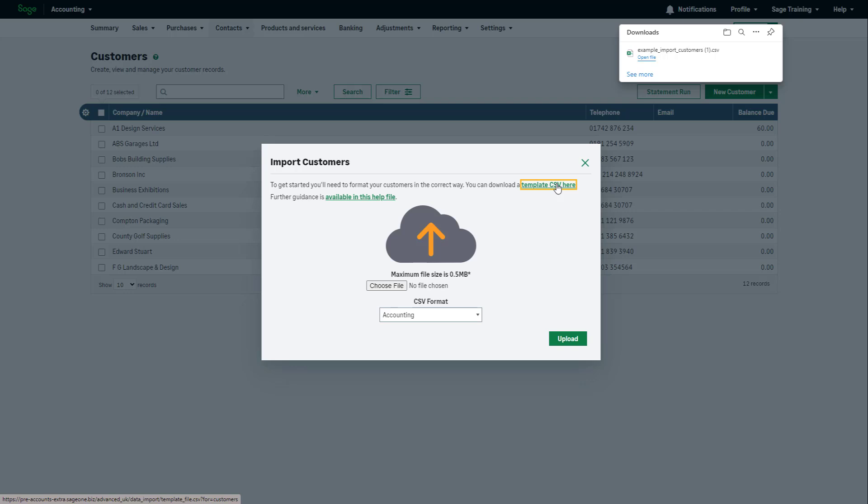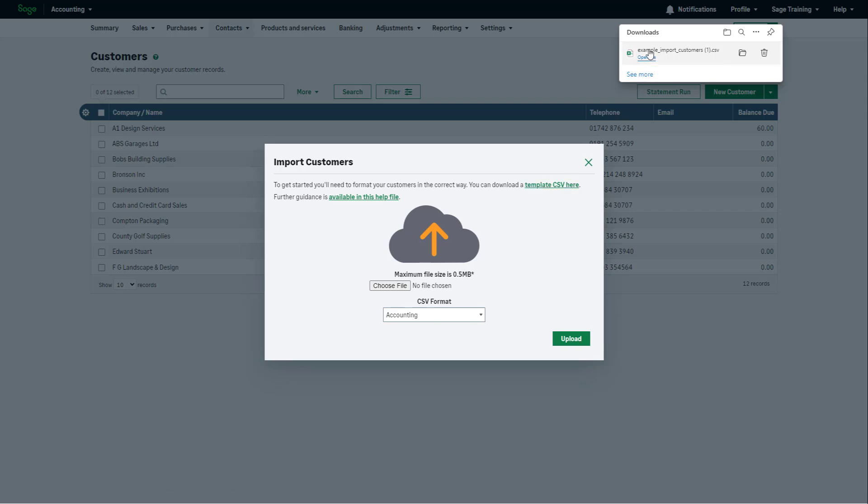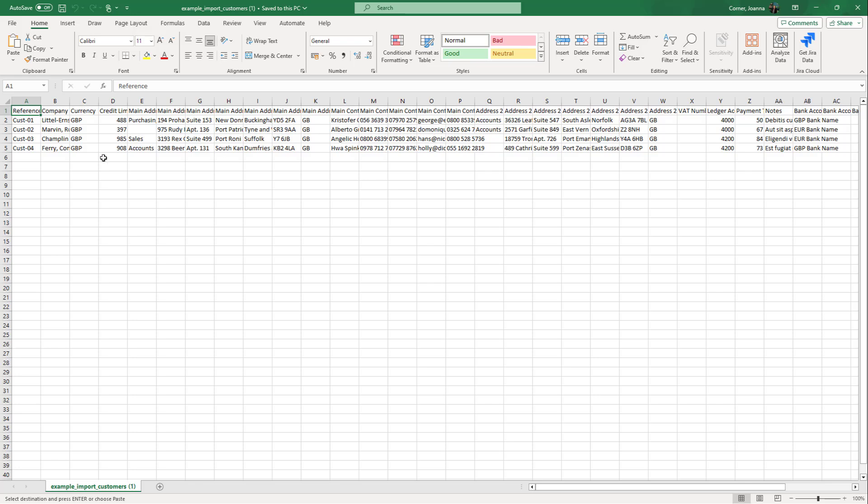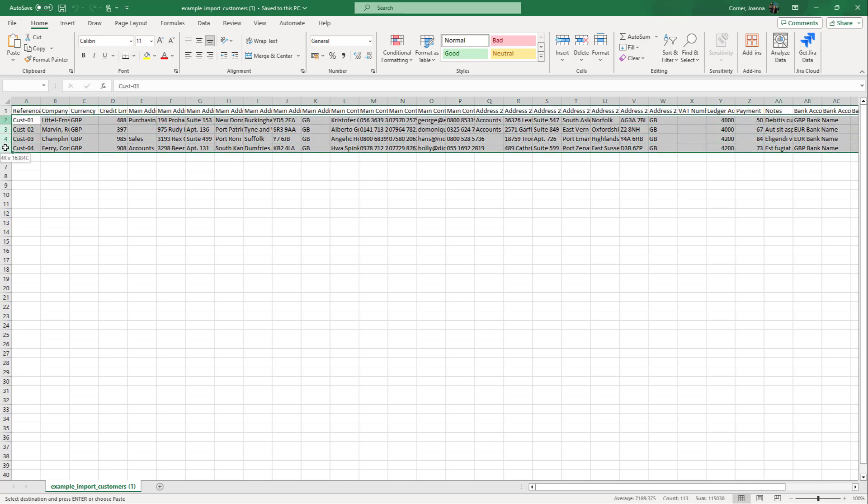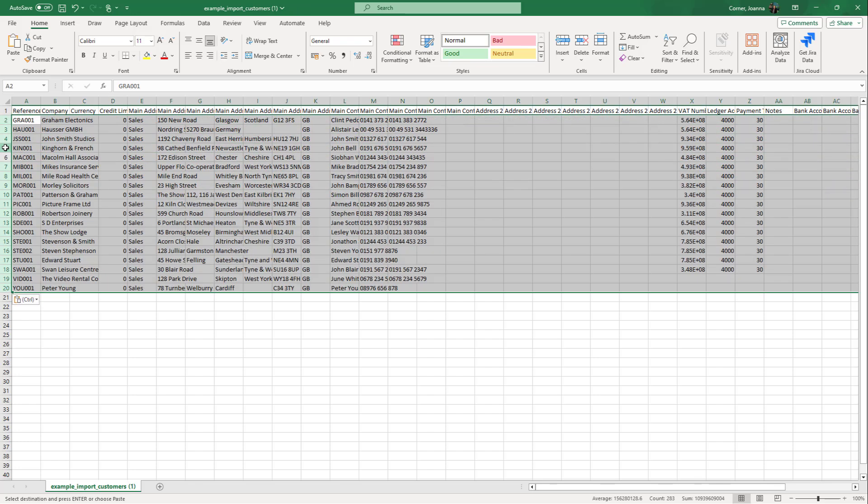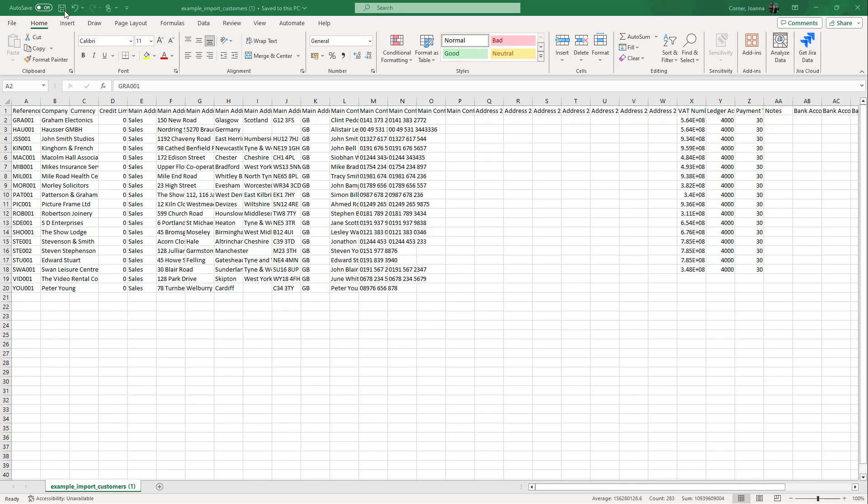Open the downloaded template and start by replacing the sample data with your customer details. The minimum requirement is the company name. Once you add all the customers you'd like to import, save the file.